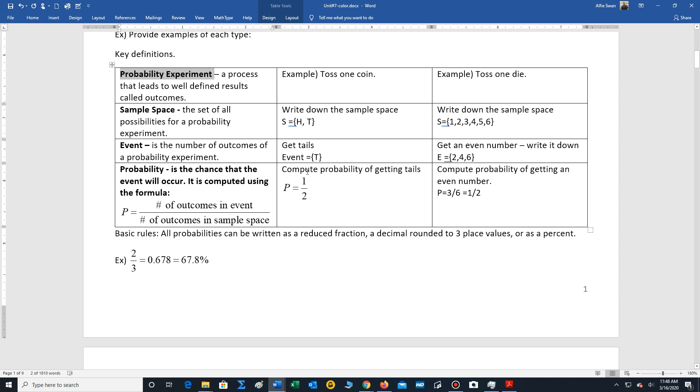To calculate the chance of getting tails, well there's only one tails out of two possibilities, so P is one half. And then to calculate the chance of getting an even number, we have three even numbers out of six possibilities, which reduces to one half.